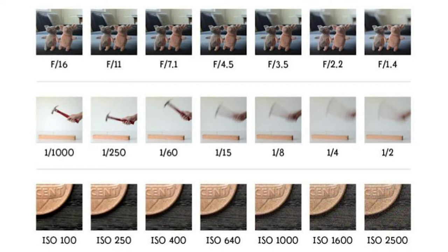The bottom row represents ISO. When the number is smaller, the image is nice and sharp and smooth. But by the time we get to ISO 1000, 1600, or 2500, we start to see some of that digital noise occur. That is this kind of colorful grain that interferes with the overall quality of the image.